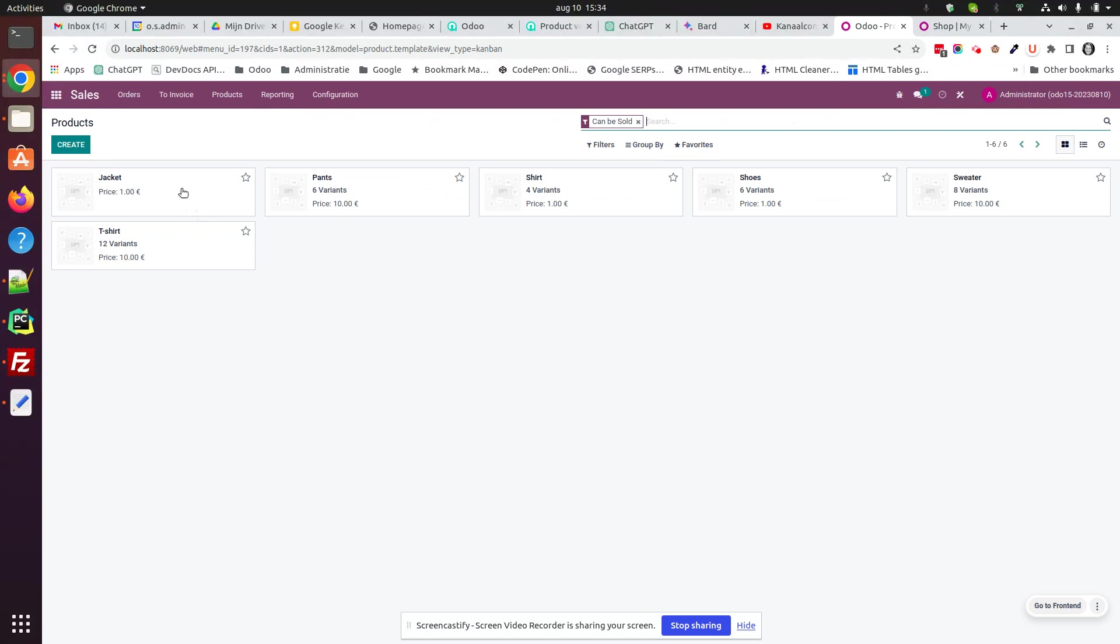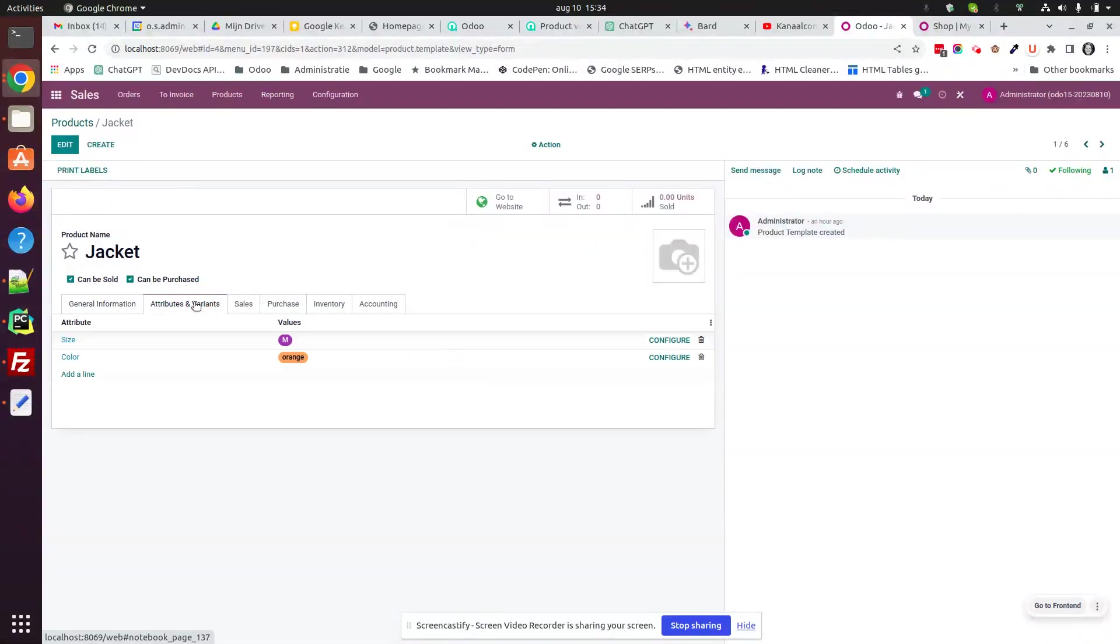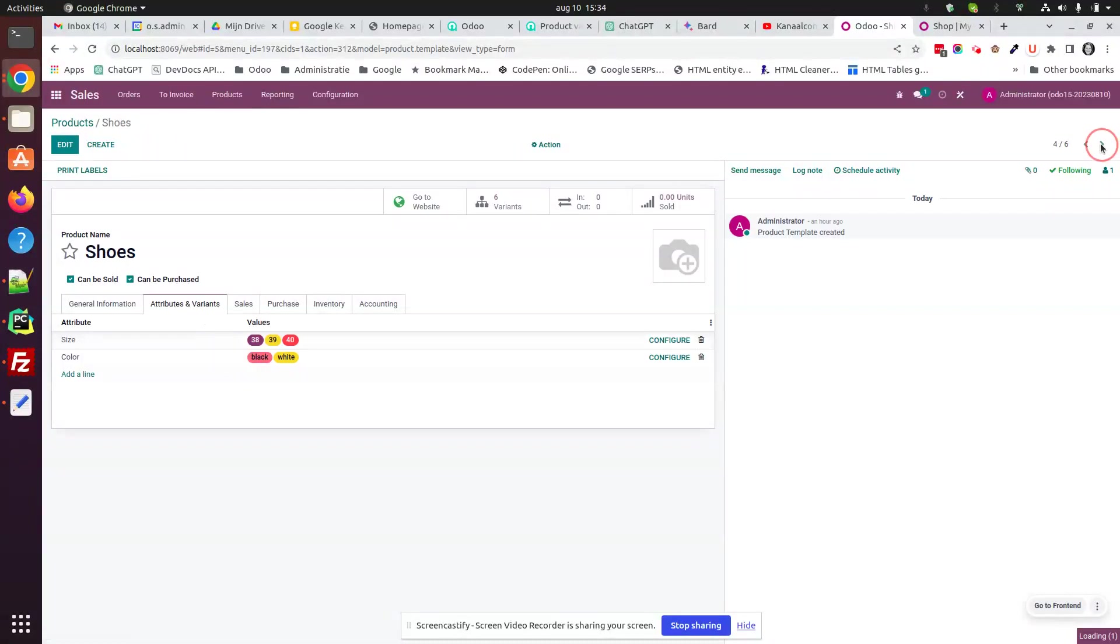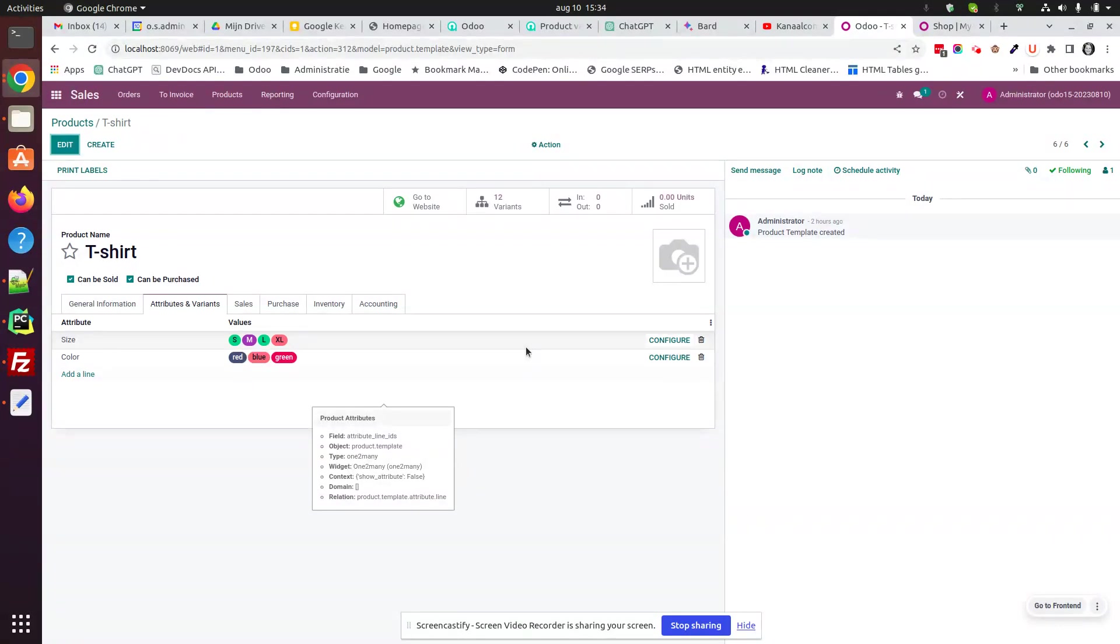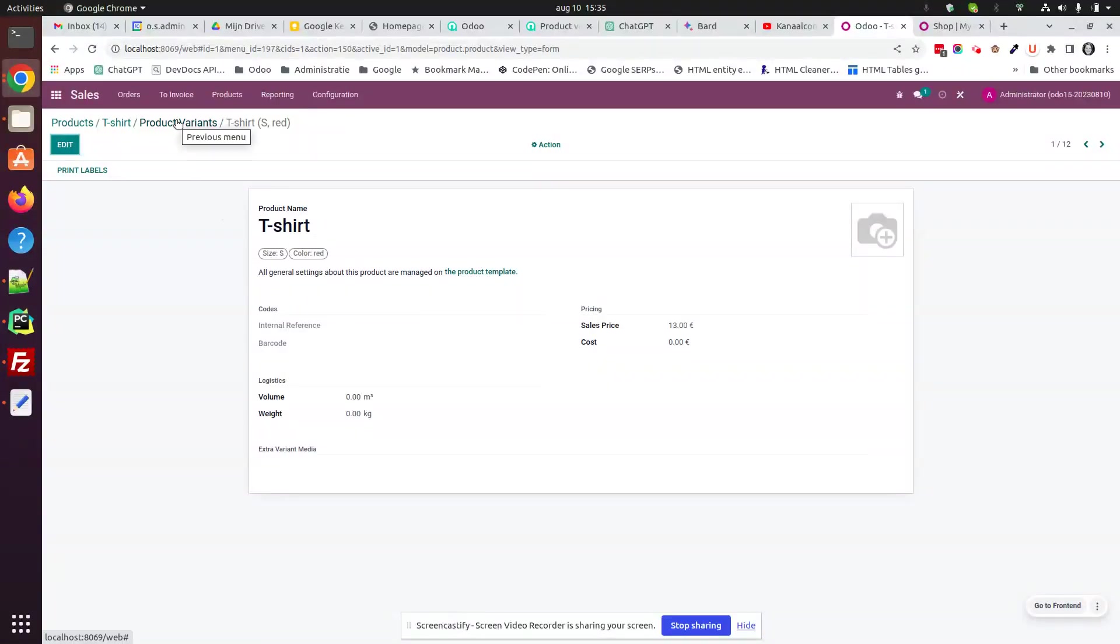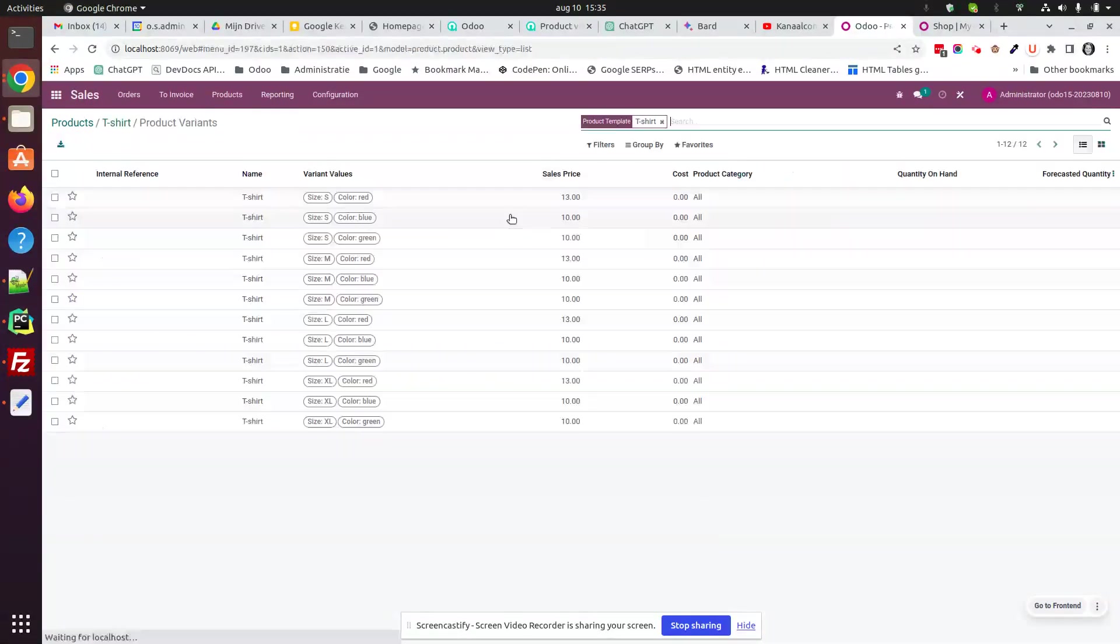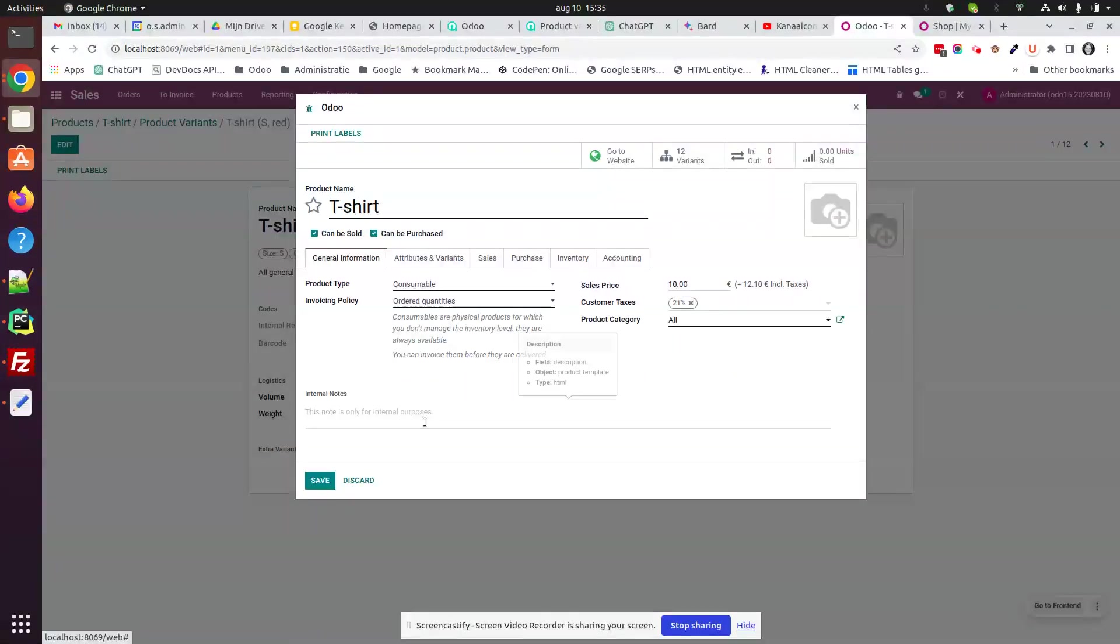If we go through the setup of these products, this jacket has one size and one color, pants have more and so on. The first thing or module is really small but useful. If we start from a product template and we go to the variants, to the form over there, we have this button to go back to the product template. We can also do this by navigating in the breadcrumbs.